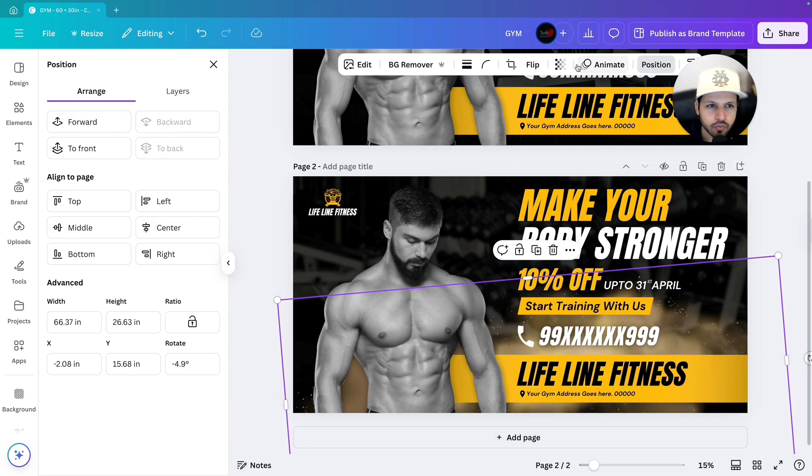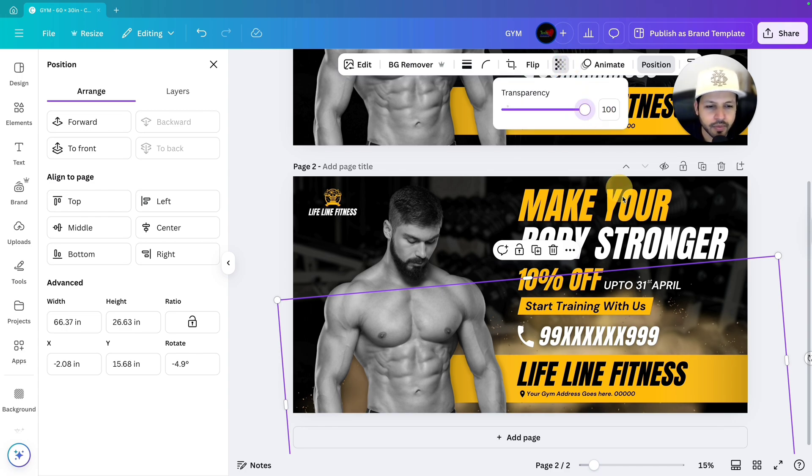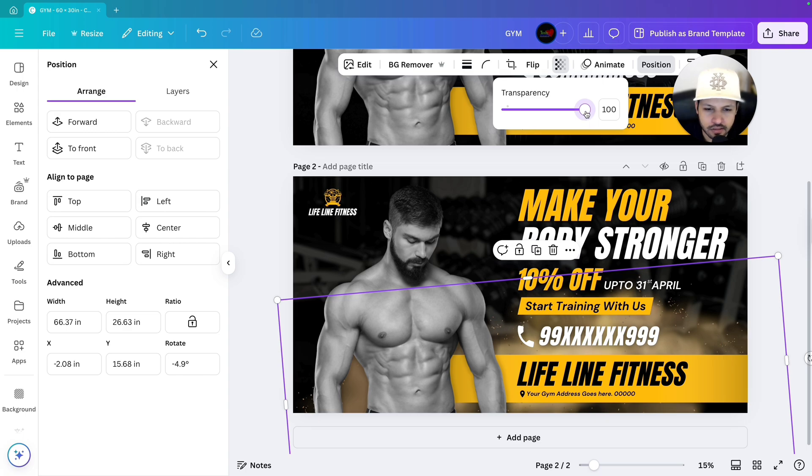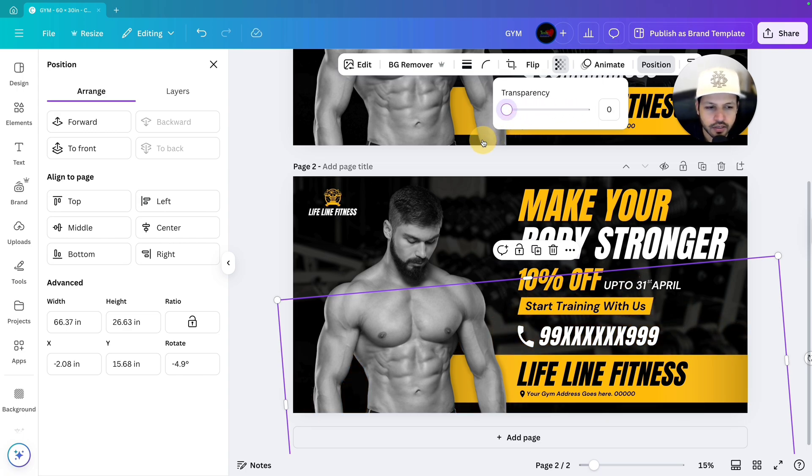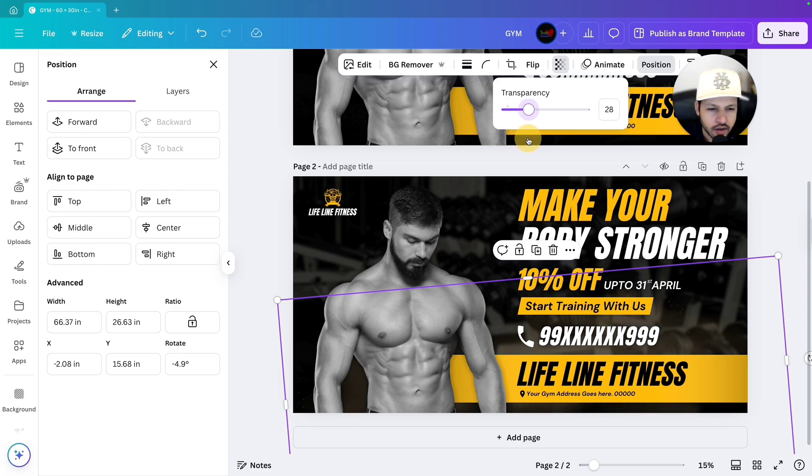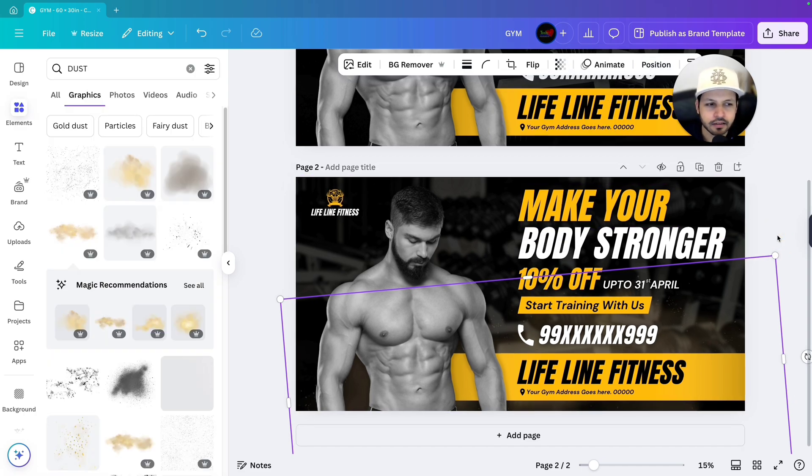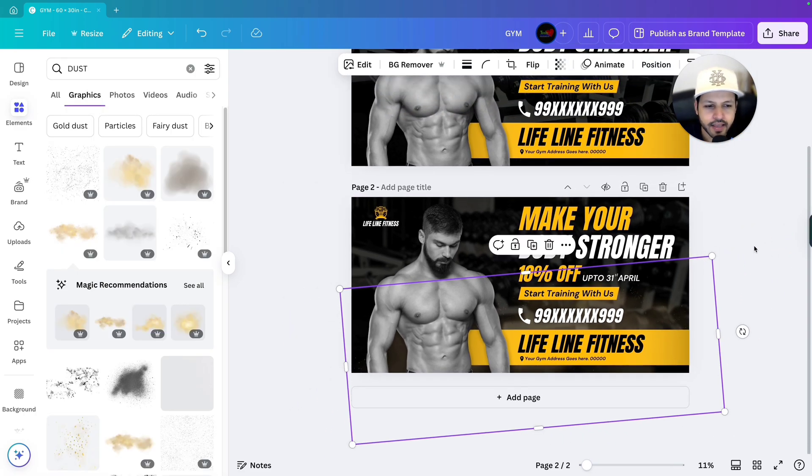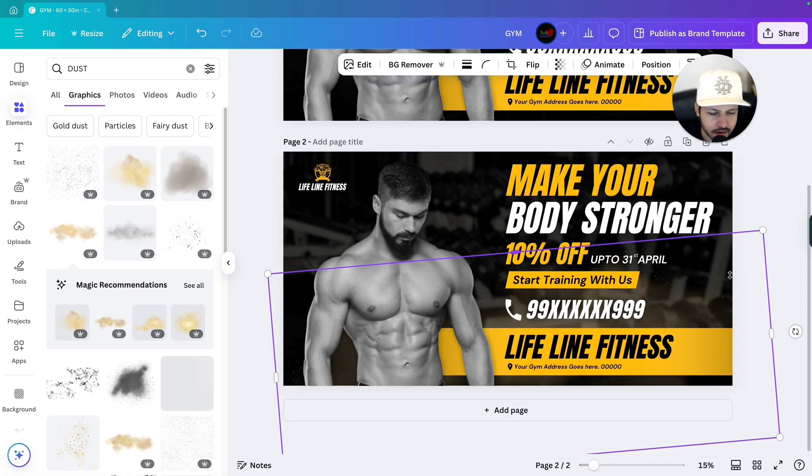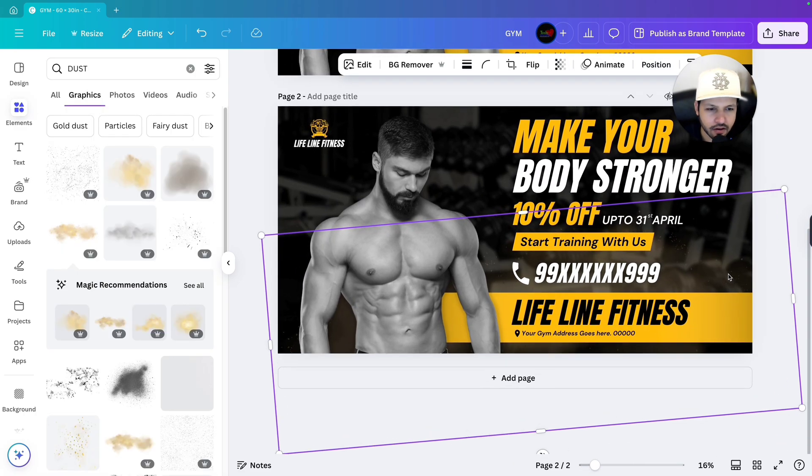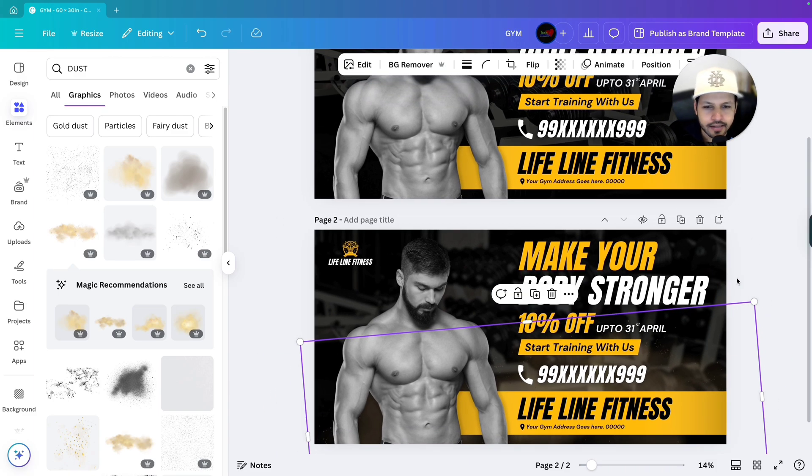So we will go to transparency and decrease the transparency of it, because I don't want to make it visible this much. It's not looking that much good. So decrease it. So it is like that before. After adding it, let's keep it 35. That is done. So we have applied that graphics in the background.